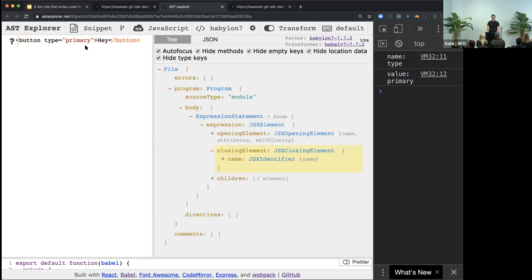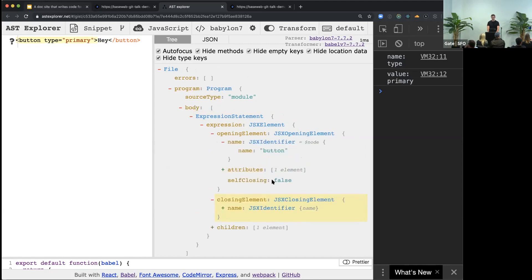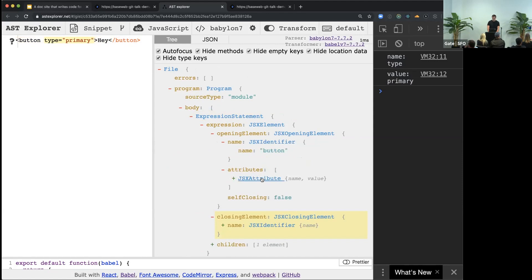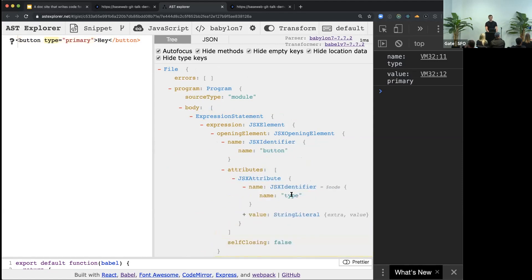And then you can see it consists of JSX element and JSX opening element. And if you just go deeper and deeper, you get into attributes and finally get the JSX attribute with the name type, it gets highlighted on the left side, and with its value primary.